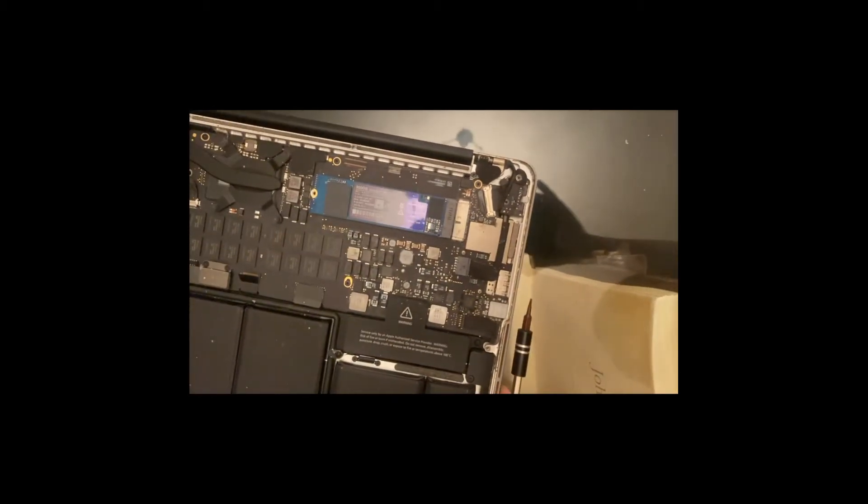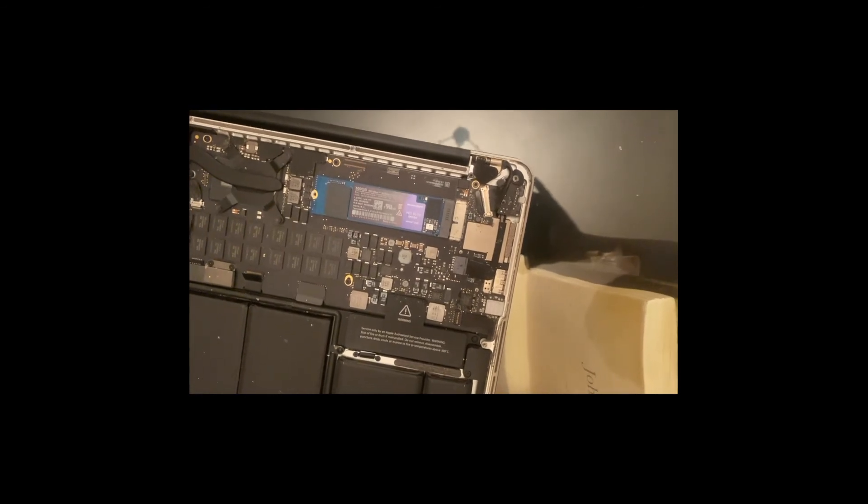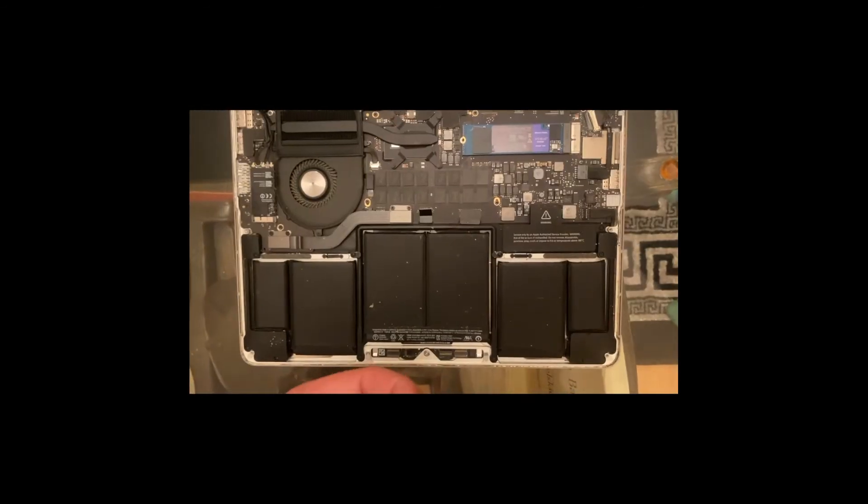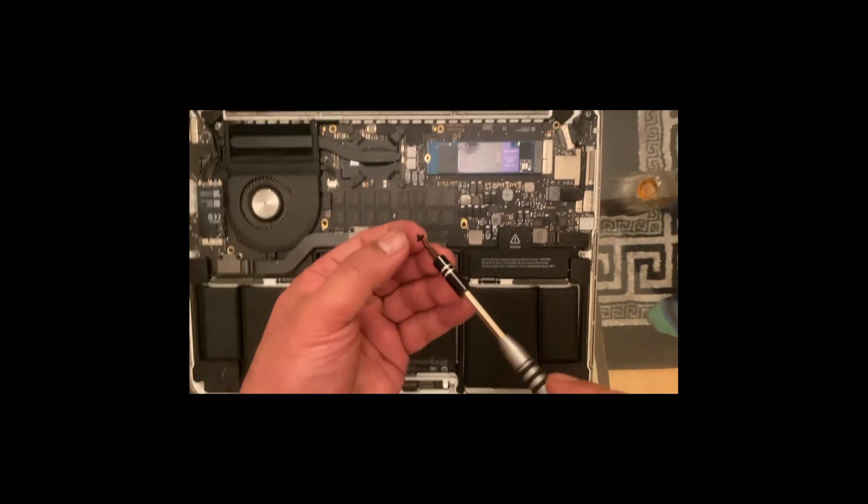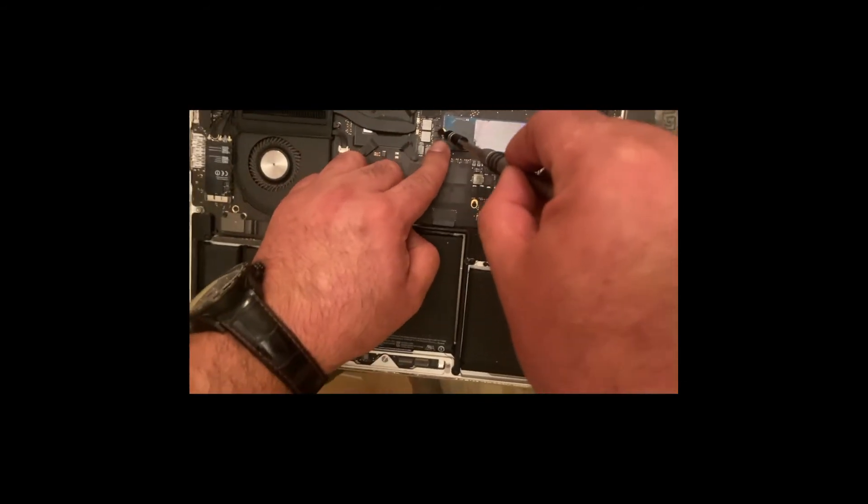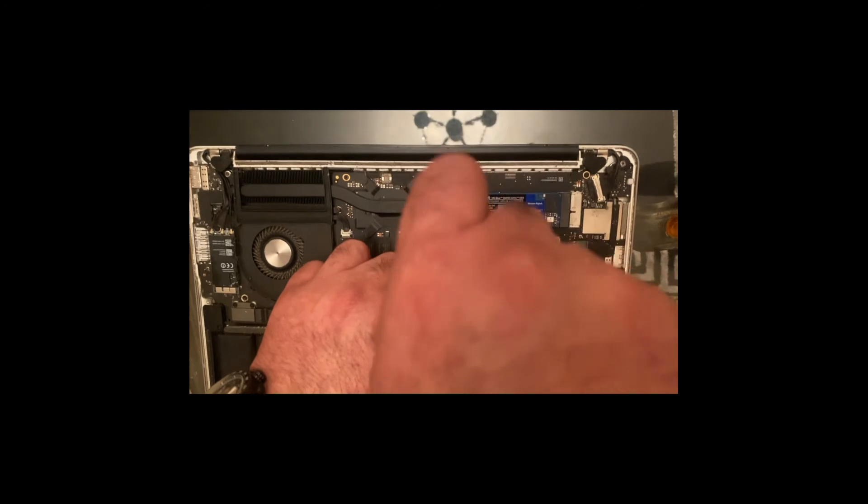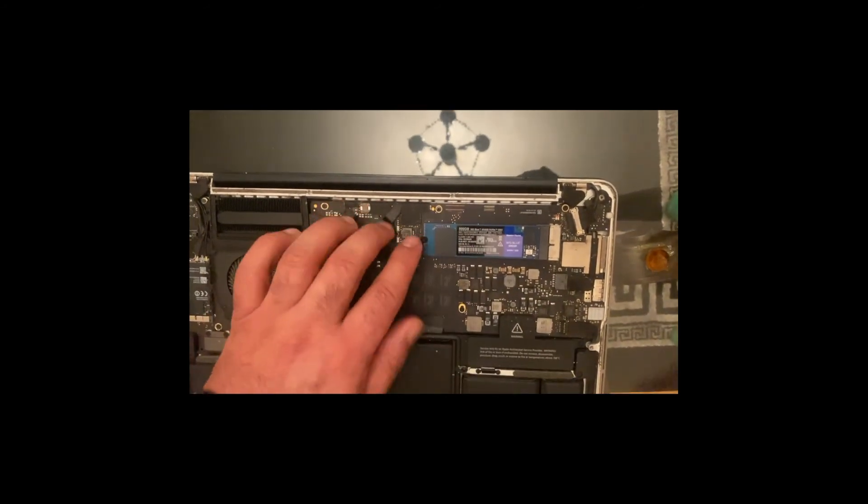Once you've installed the adapter into the NVMe drive, you put it back into the MacBook Pro. Again, very carefully and gently, just with the movement of your fingers, screw on the small little screw. Make sure it's quite snug.